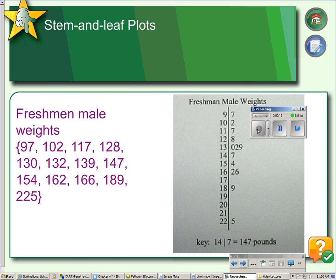In a stem and leaf plot, the stem is the first part of the number and the leaf is the last part of the number. For example, we have freshman male weights here, and in this we would make the tens part be the stem and the ones part be the leaf.